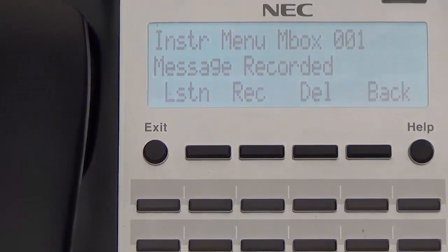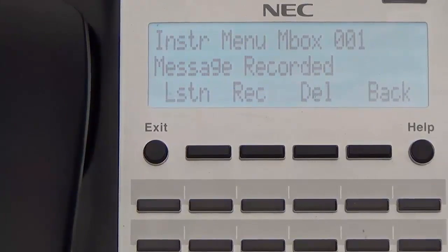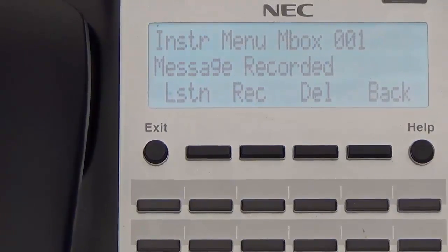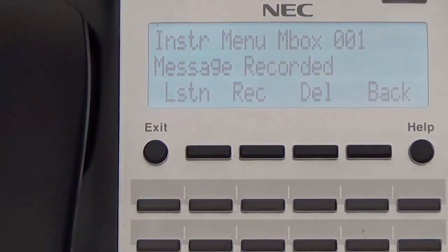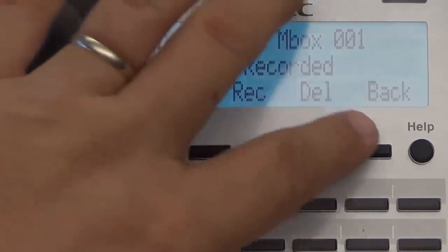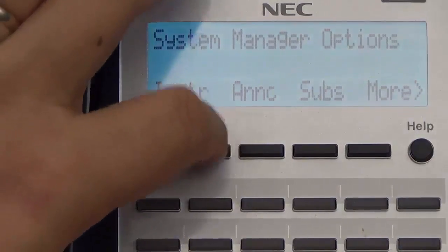Now, to listen to the message, we can press the Listen soft key again. That greeting is okay, so we can either re-record it, delete it, or just leave it alone and keep it as is. We are going to leave this one and now hit the Back key. To record routing mailbox 2, we are going to hit the Instruction Menu again.